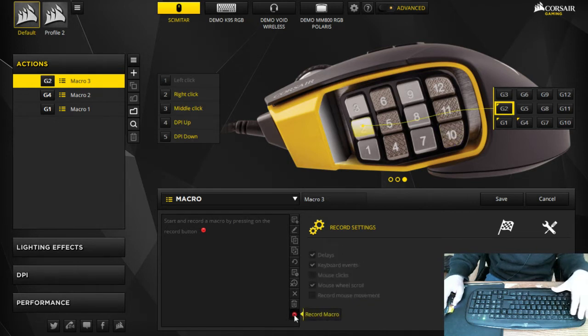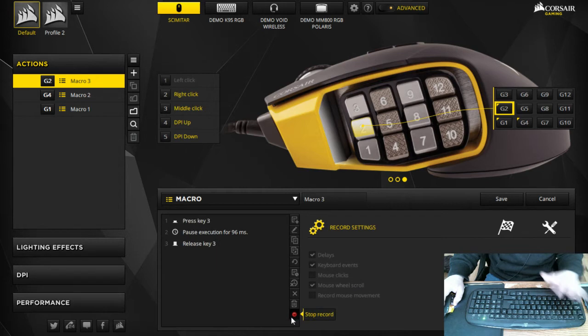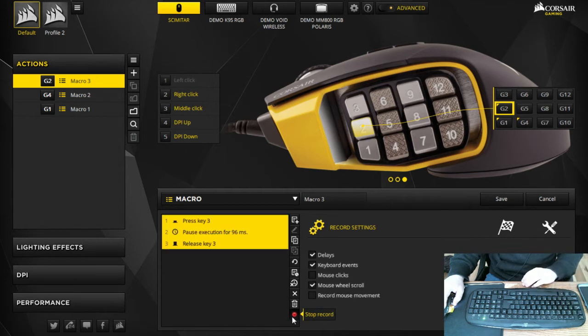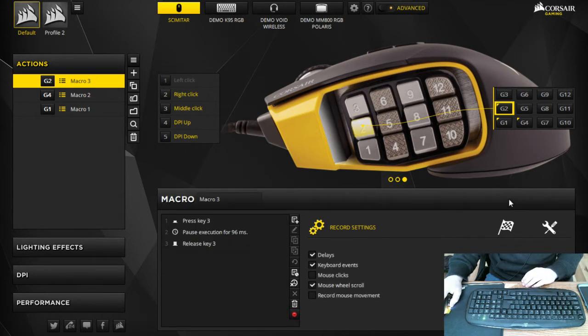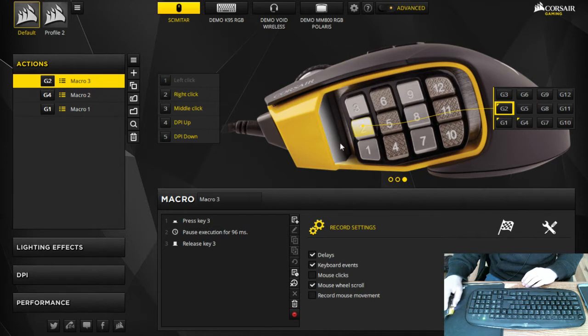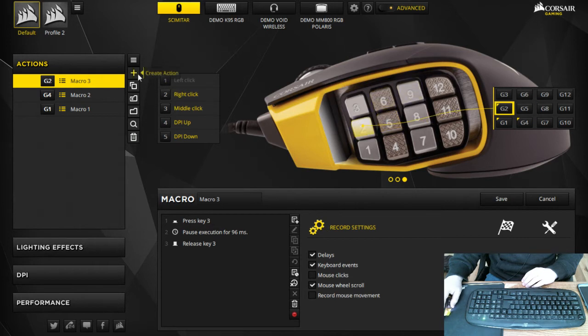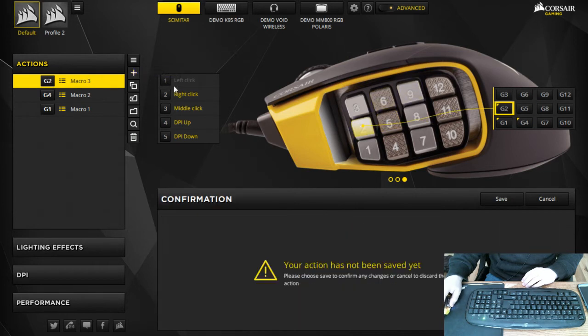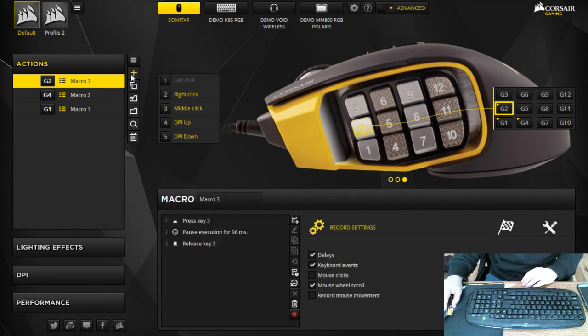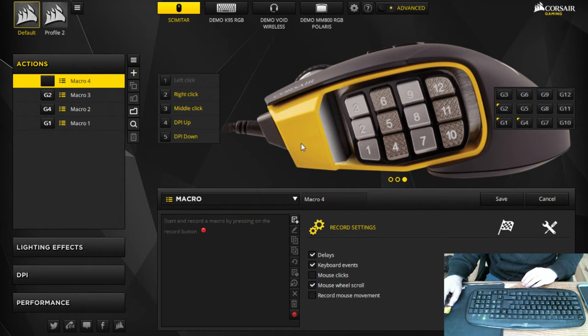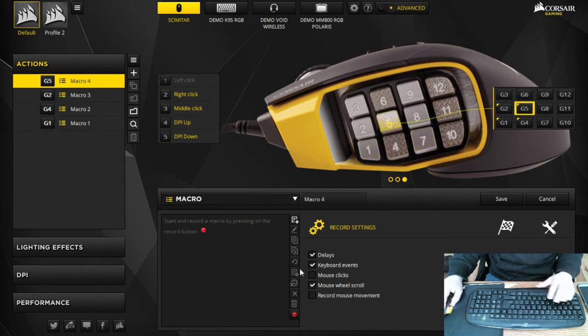And G2 I like to be my 3 key, so record macro, hit 3, stop and hit save. Then we're gonna do one more which is the G5. Go back there and make sure you make your create action button, make sure that's saved.